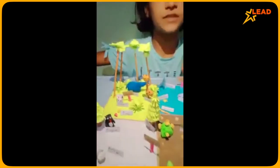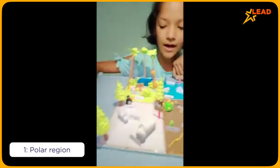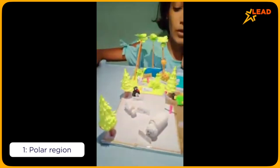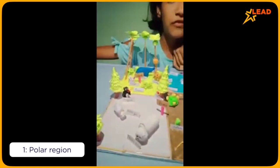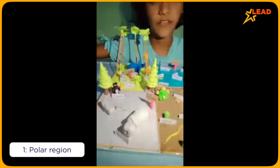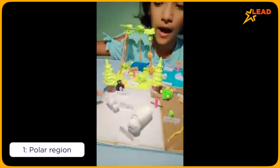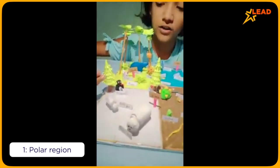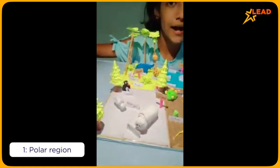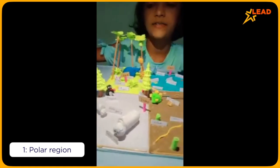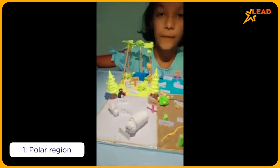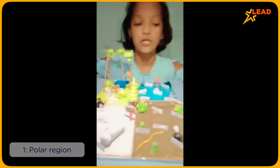My first is polar region. In polar regions we find many kinds of animals like polar bear, arctic fox, penguin and etc. And some trees we found are pine trees.